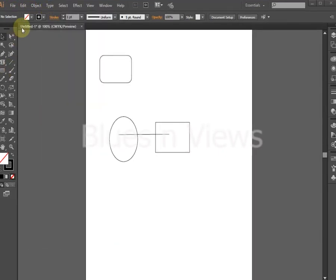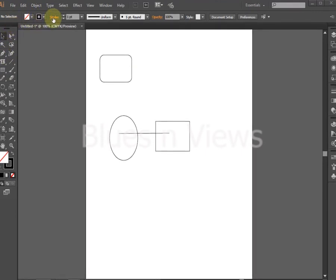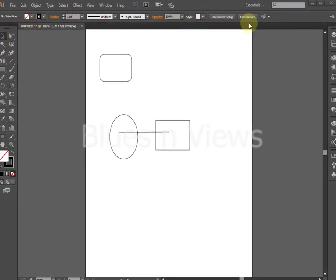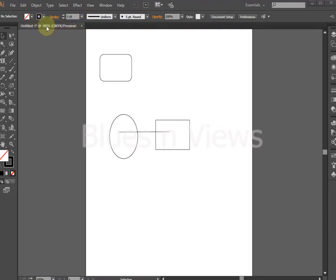Directly underneath is the document window, which is the actual Illustrator file. In the title bar of the document window is the file name and the percentage at which it is currently being viewed.